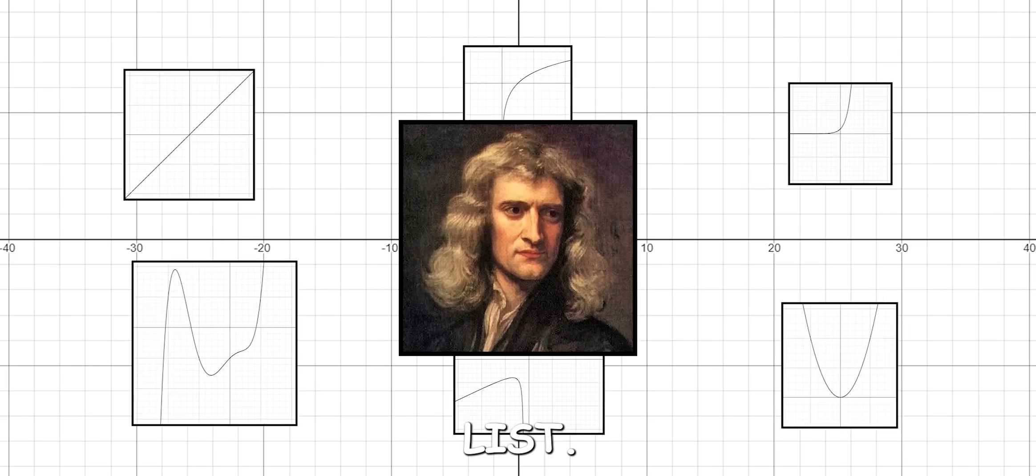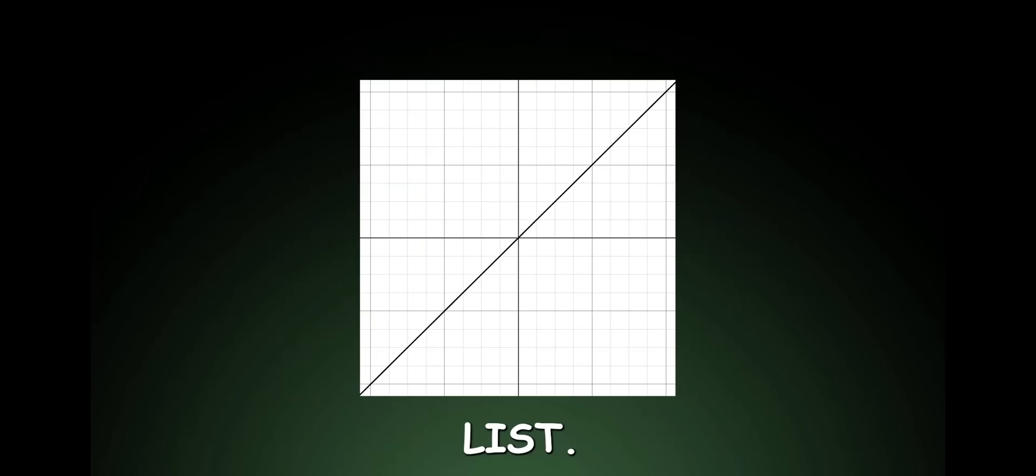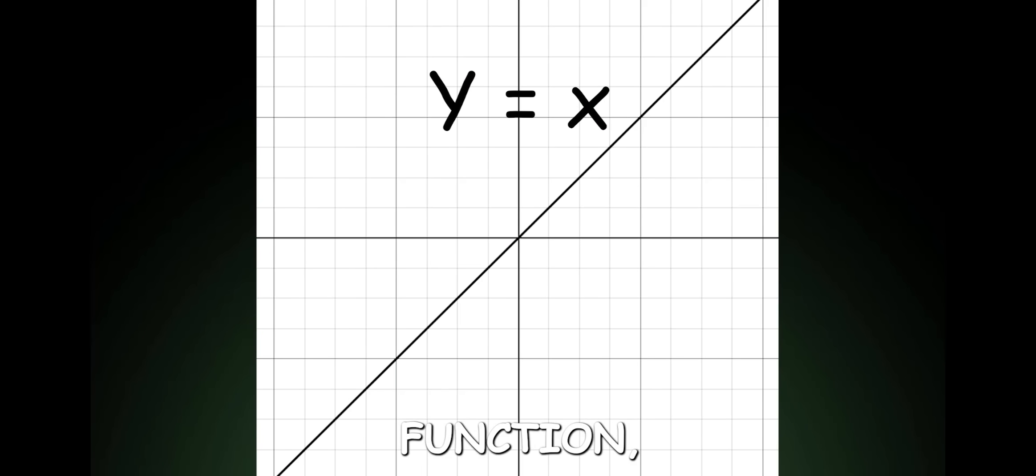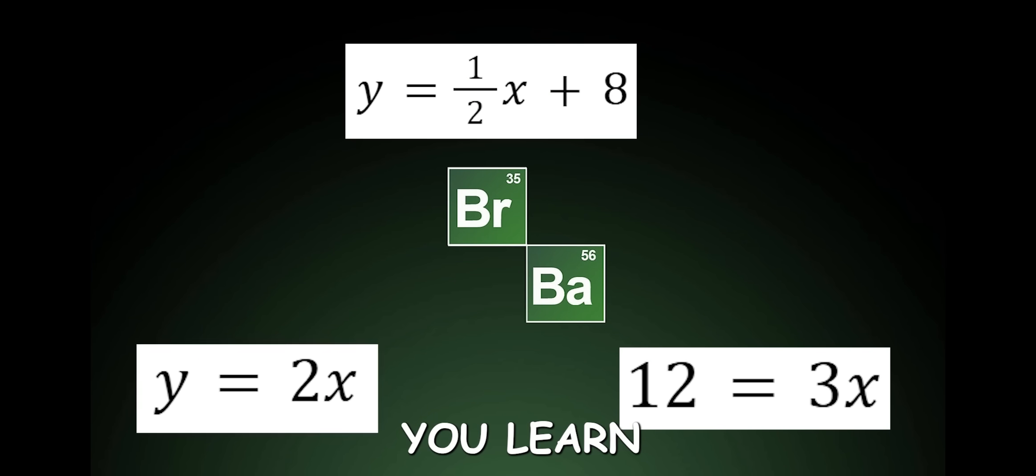Common Math Functions Tier List. Linear Function. Very useful function, and the first type of function you learn in school.